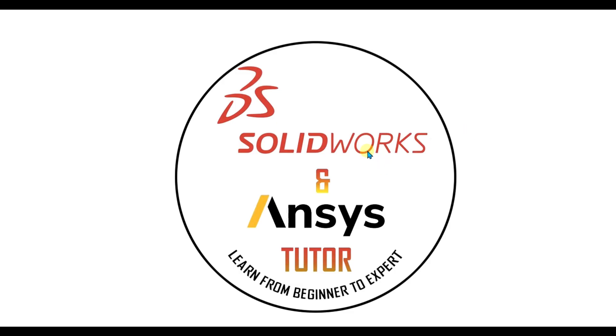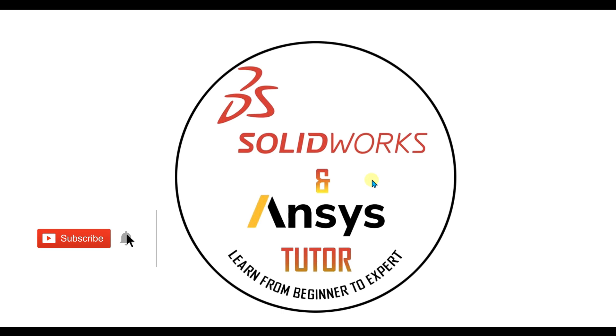Welcome back to SolidWorks and Ansys Tutor YouTube channel. Before starting the video, don't forget to subscribe to our channel and press the bell icon button.